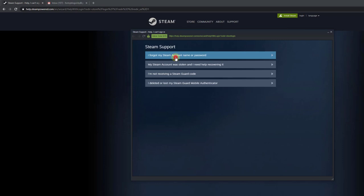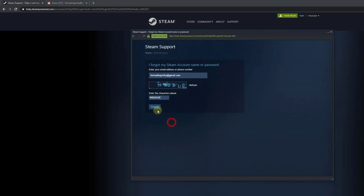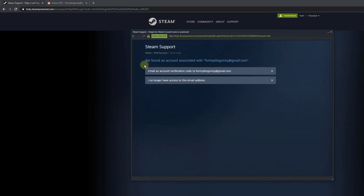Click on forget your password, or in the app, I forget my Steam account name or password - both are the same. You need to provide your email ID, enter the captcha, and click on search.